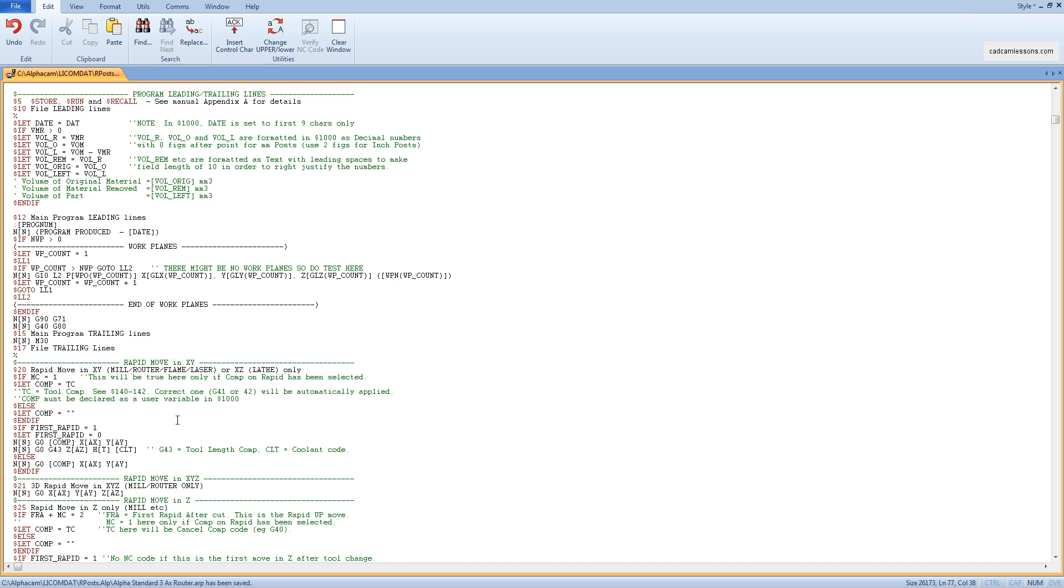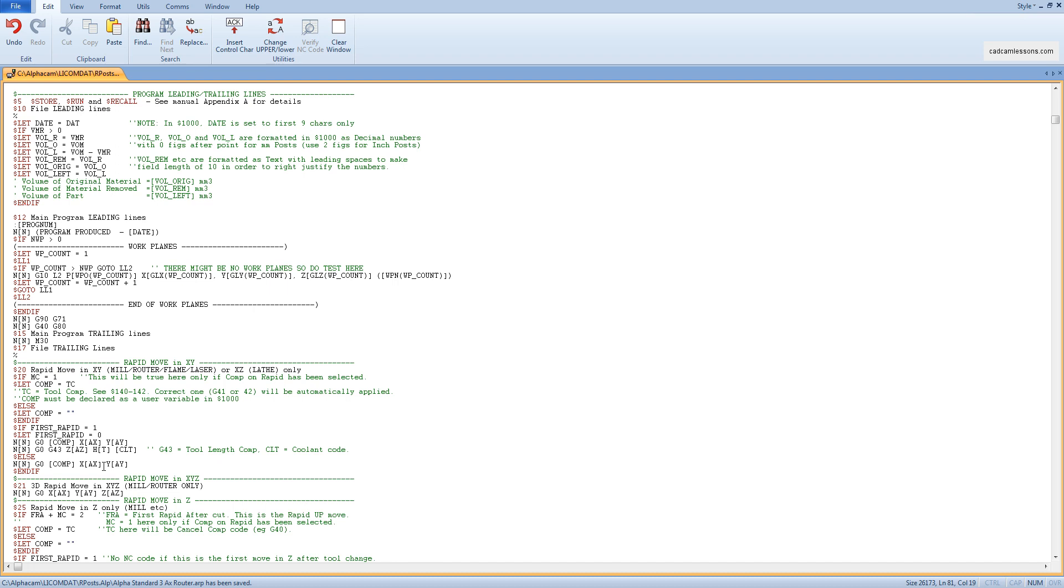For example, for Haas and Heidenhain, the post processor variables from the square brackets will be the same, but we already need to know what to put in front of the brackets. Not only do we need to know what these variables correspond to, then we still need to know the programming structure for a specific controller quite well, as well as the general principles of programming CNC machines.